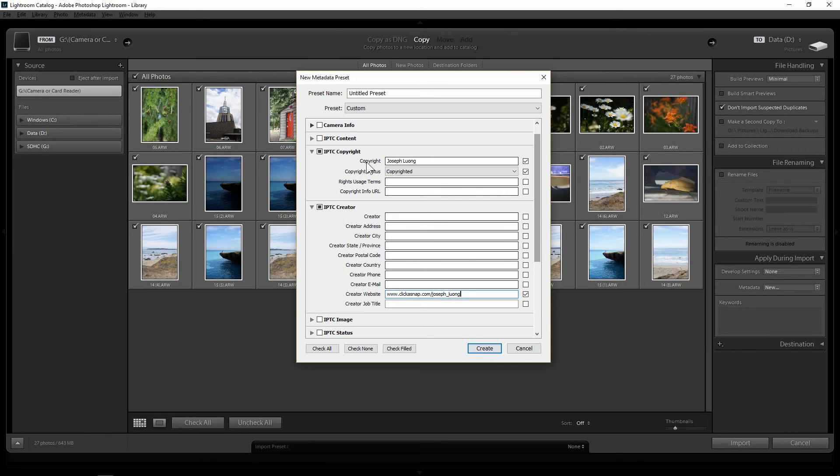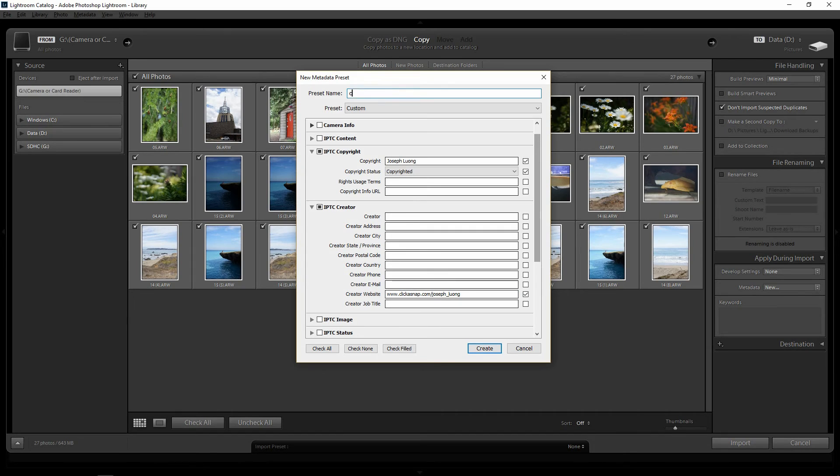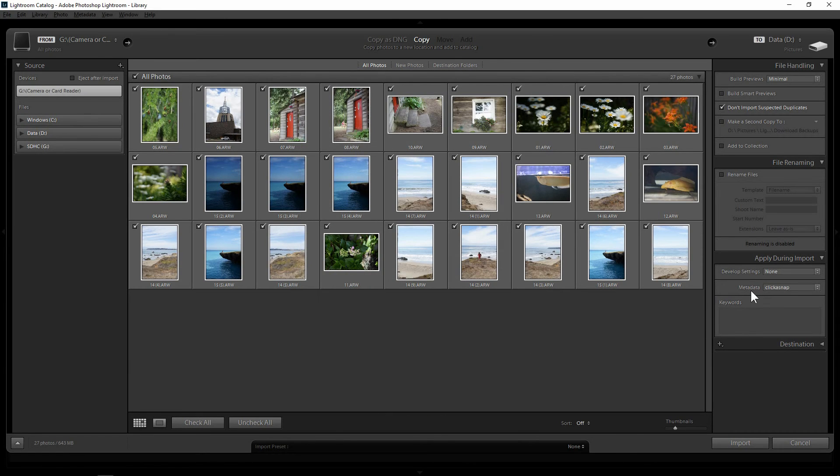Okay, I'm going to put my copyright name and the website. And you can create it. Put a preset name and press create. There you go.